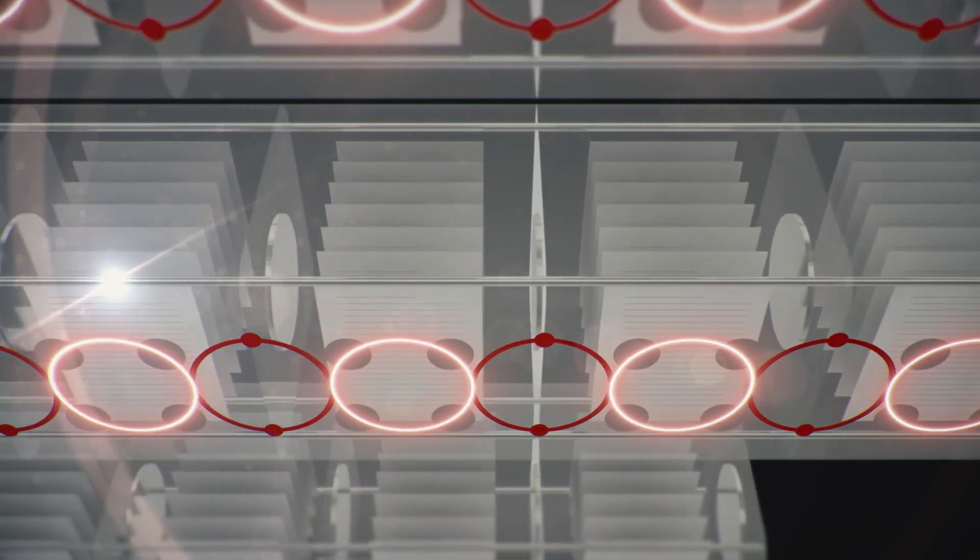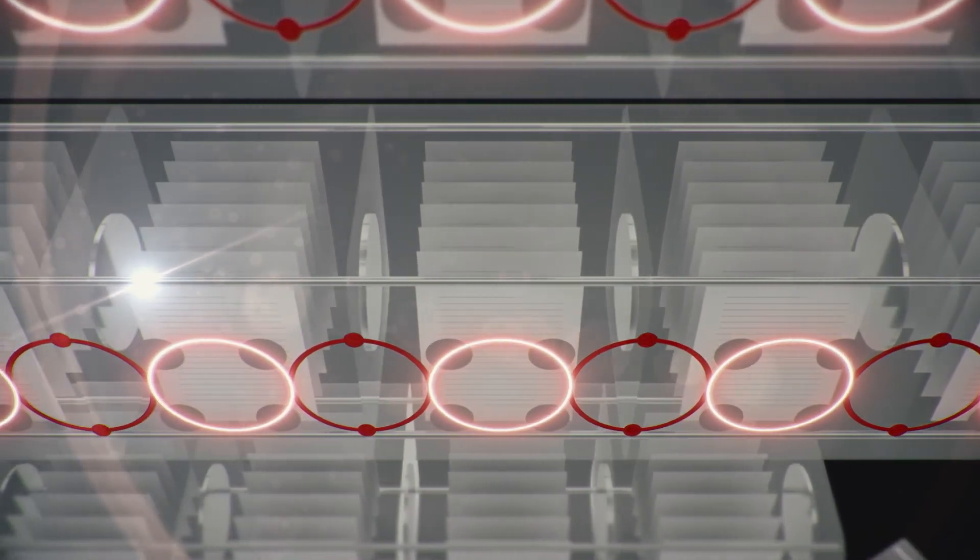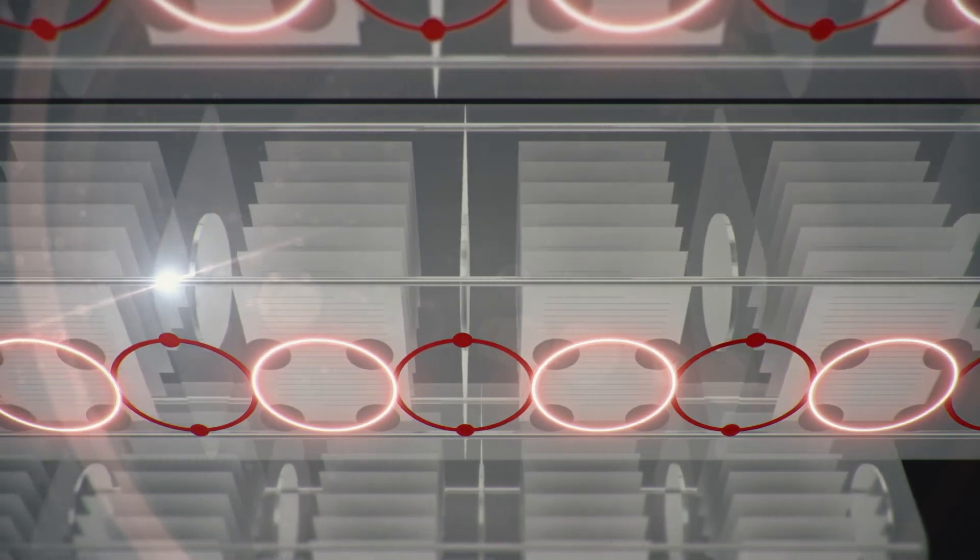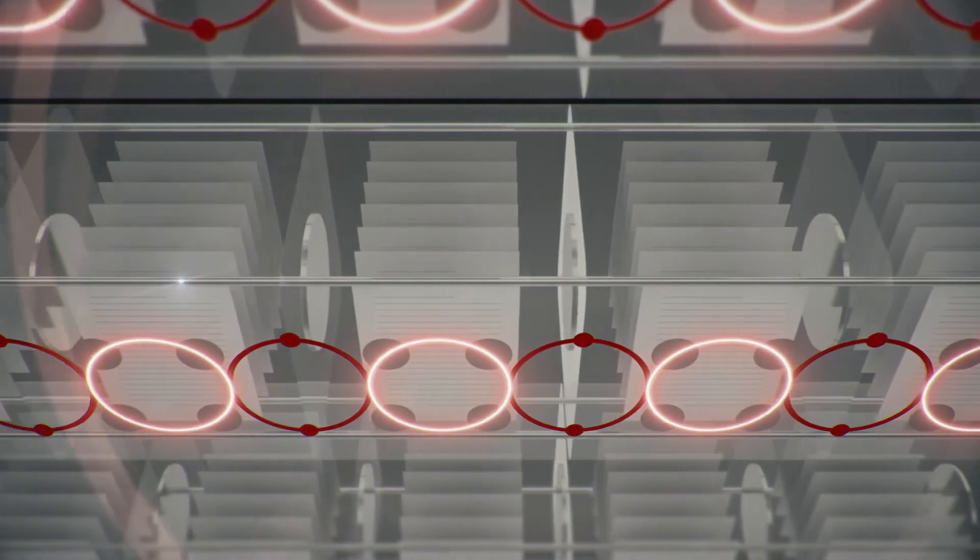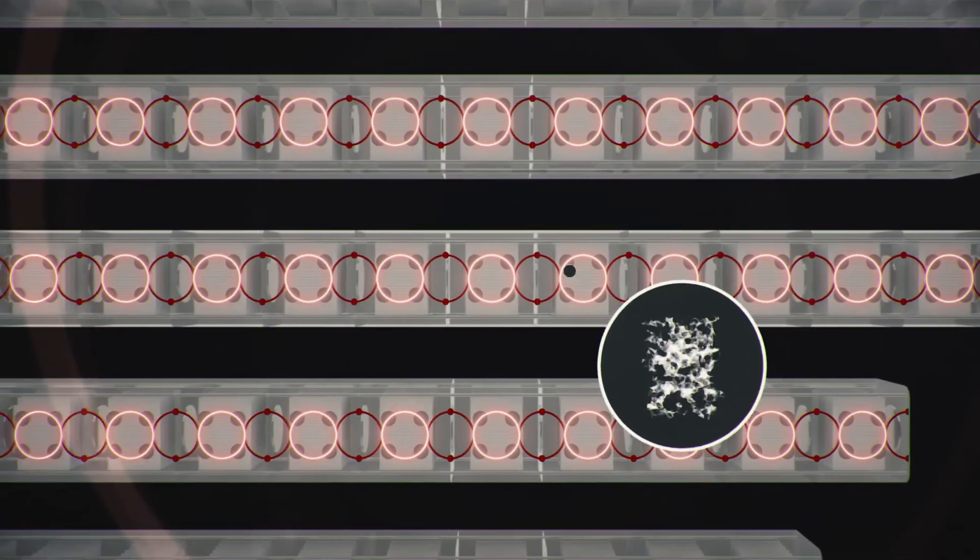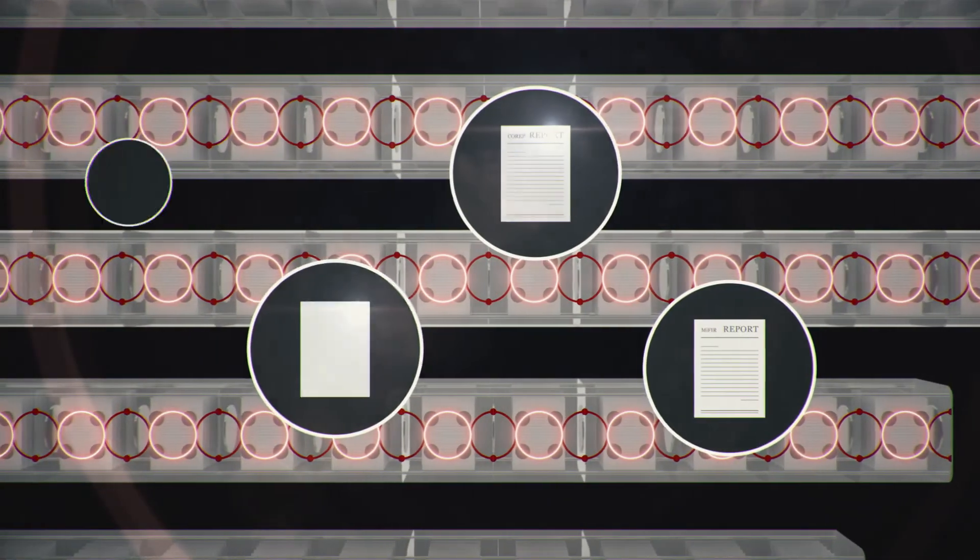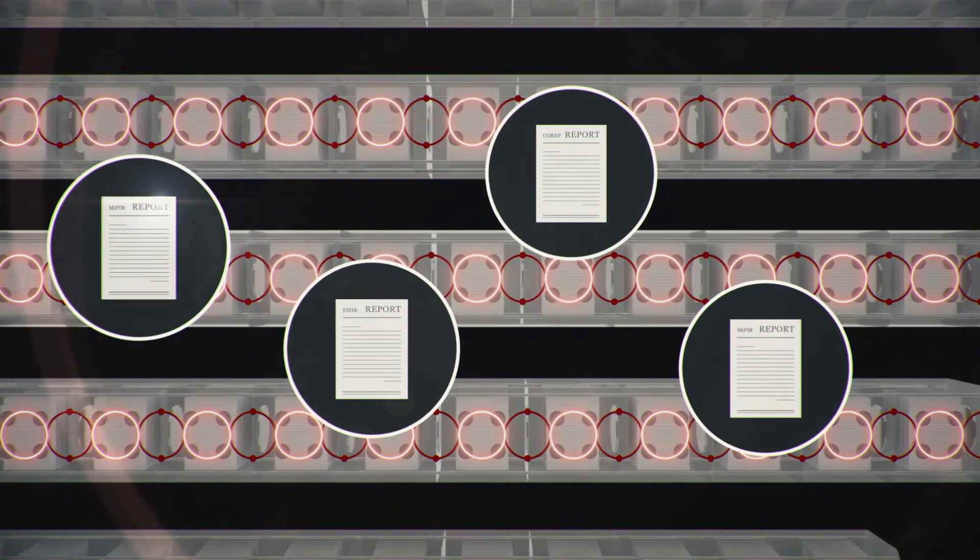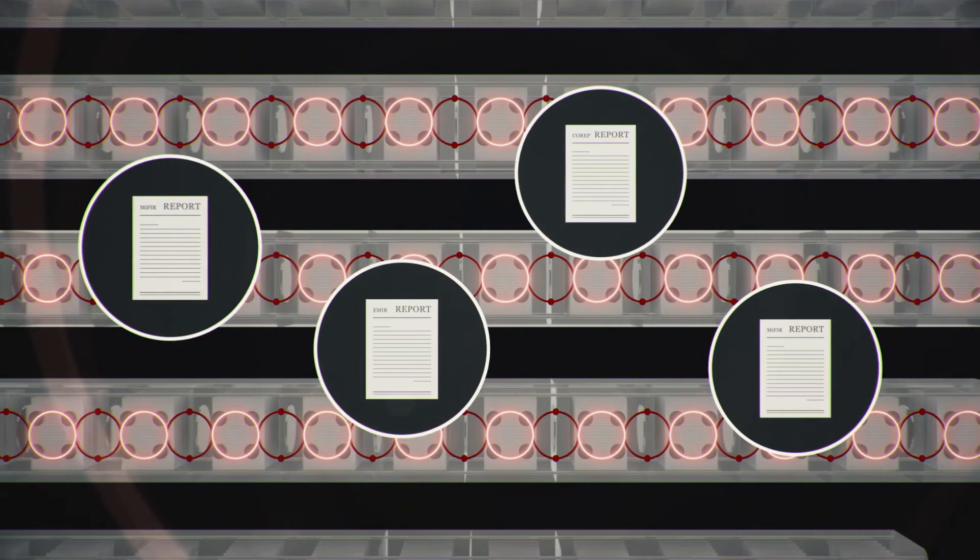With integrity assured and all the required information available in the doppelganger, regulators can extract reports at any time to verify the real-time status of compliance.